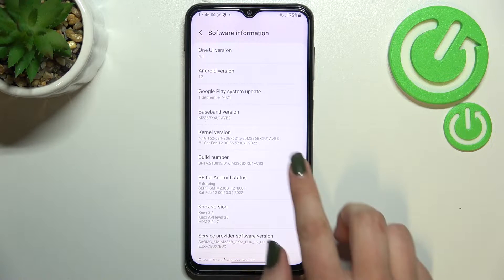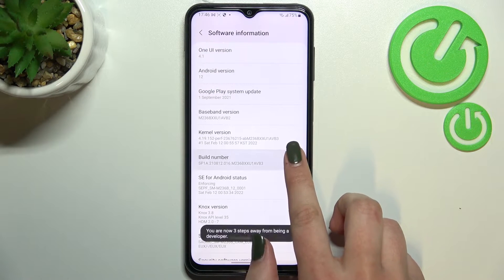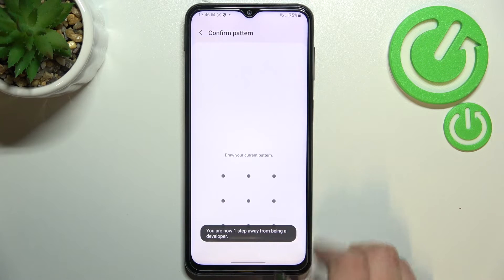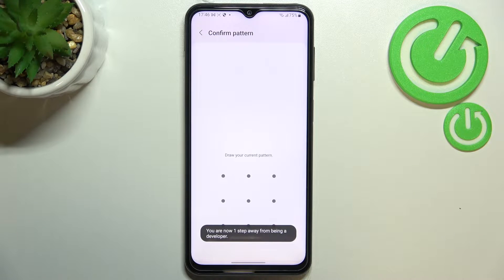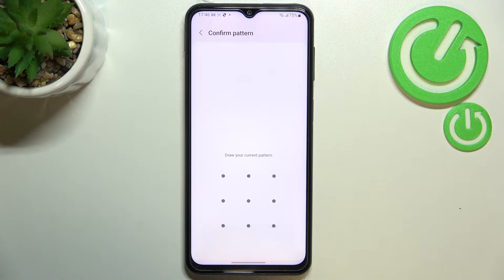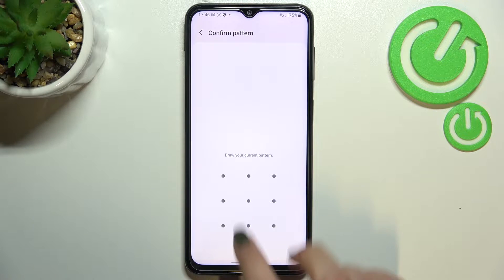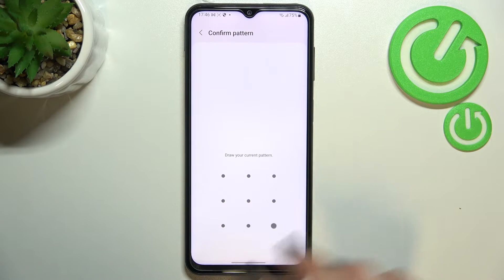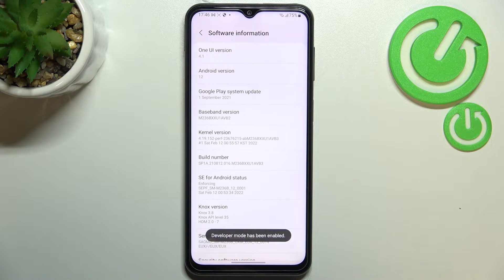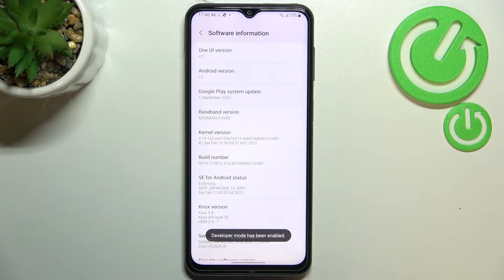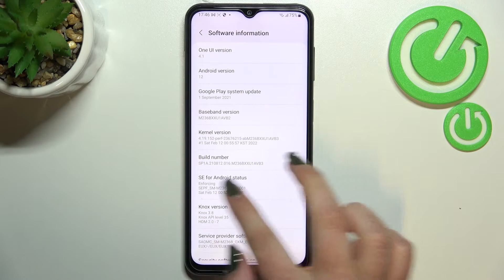All we have to do right now is to simply keep tapping on it until you see that you're in developer mode. If you've got any kind of screen lock set — for example a pattern, PIN, or password — then you will have to enter it in order to confirm the whole step.